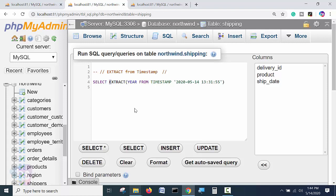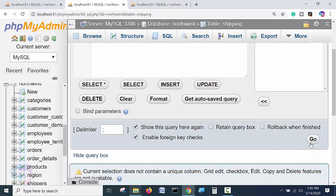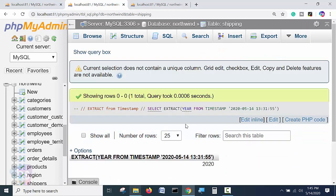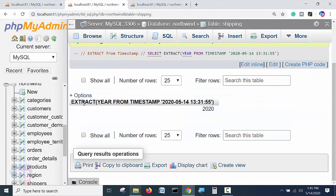Select extract year only from where the timestamp. This is the format of timestamp. Now execute this query statement by pressing go. Now let's see here what's happened.